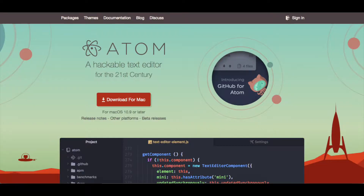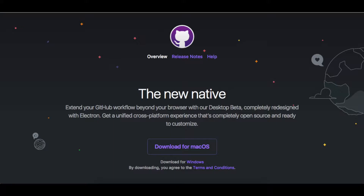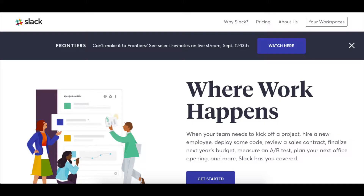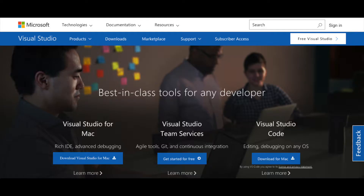Some great examples are Atom, GitHub Desktop, Slack, Visual Studio, and more.